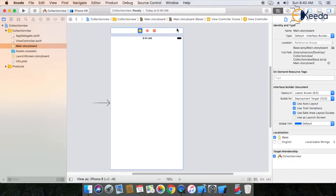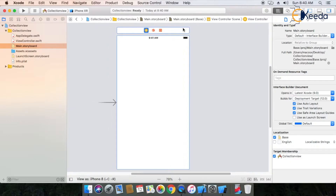What's the difference between table view and collection view? Table view represents your data in cell format, meaning row format. Now in collection view, your data is represented in grid format.